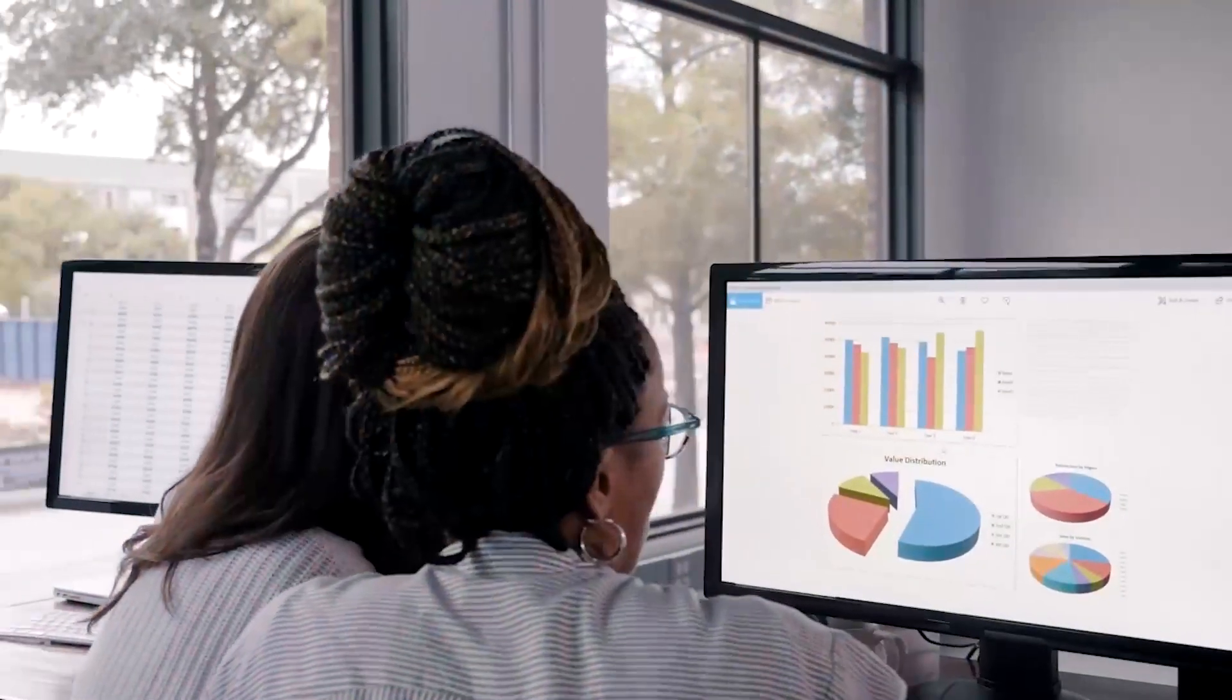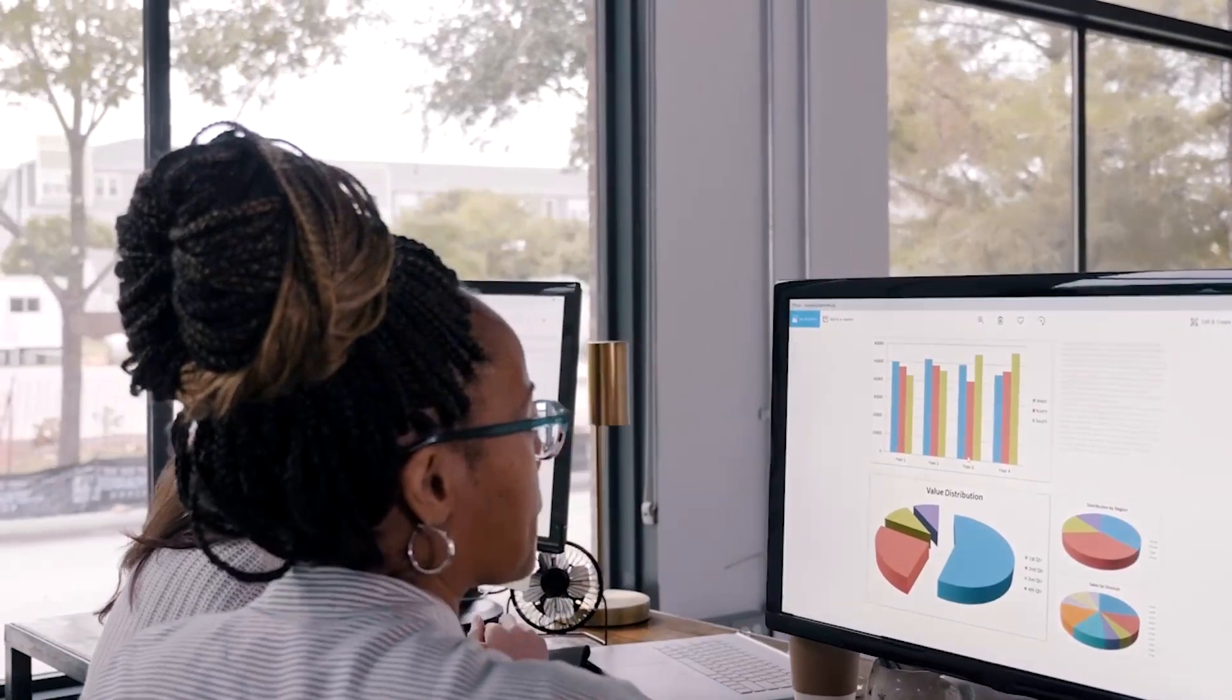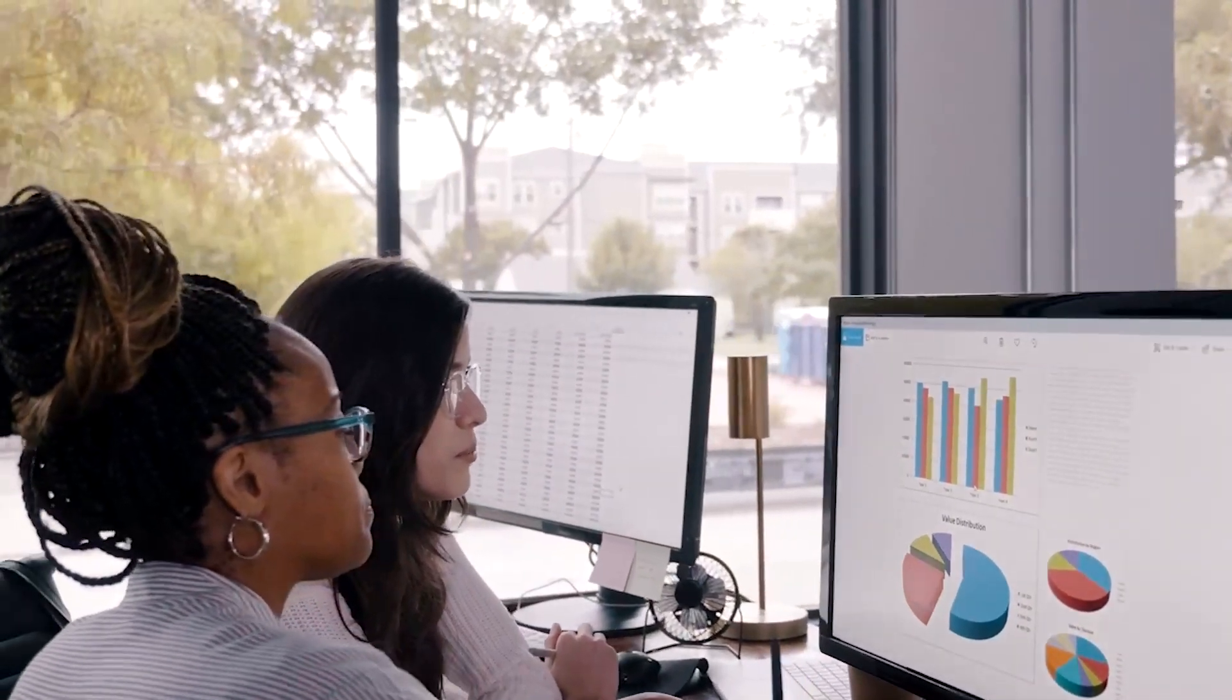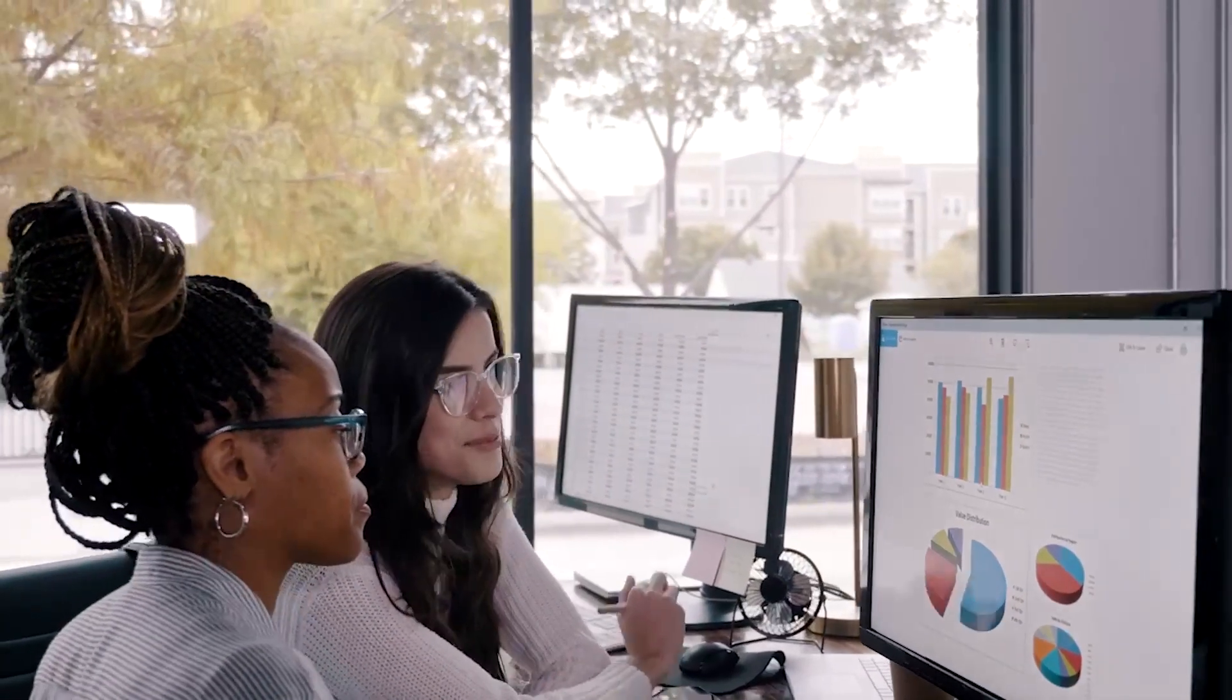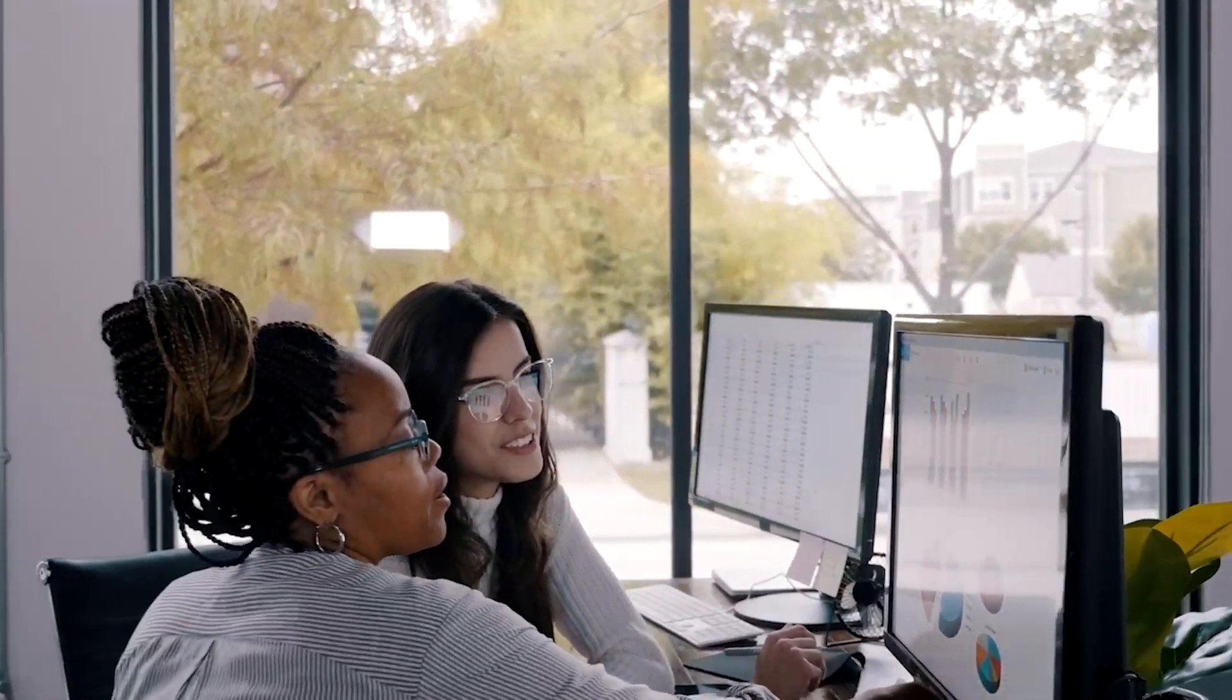But organizations still face challenges like streamlining processes, monitoring operations, tracking performance, and handling group-level tasks like planning and profitability analysis.